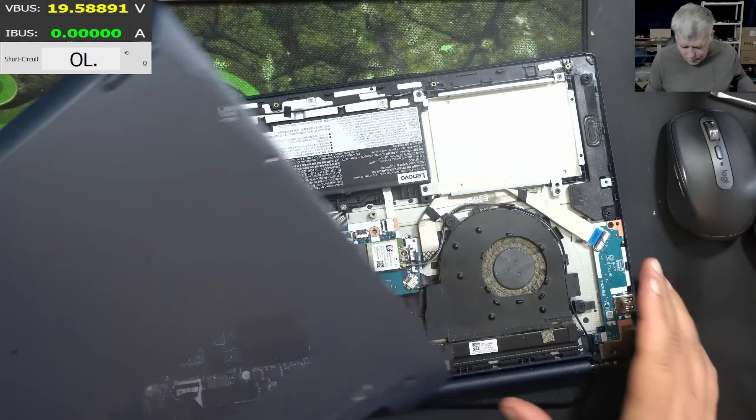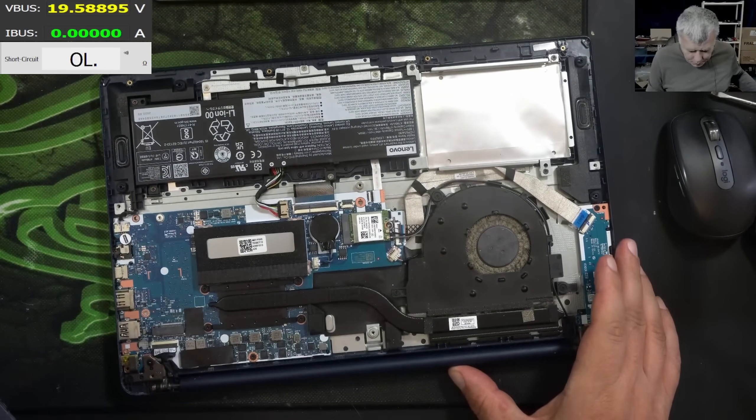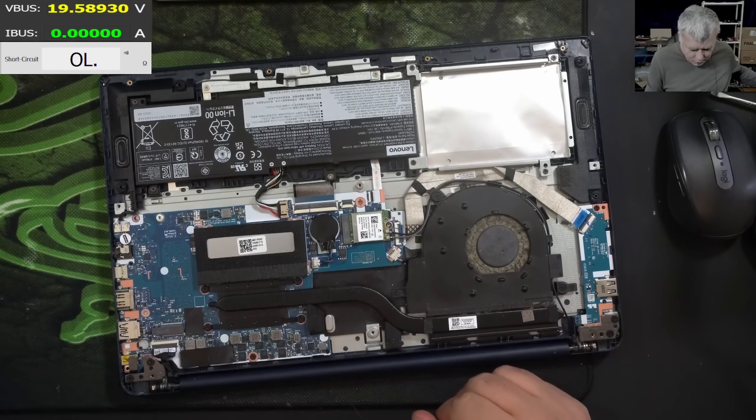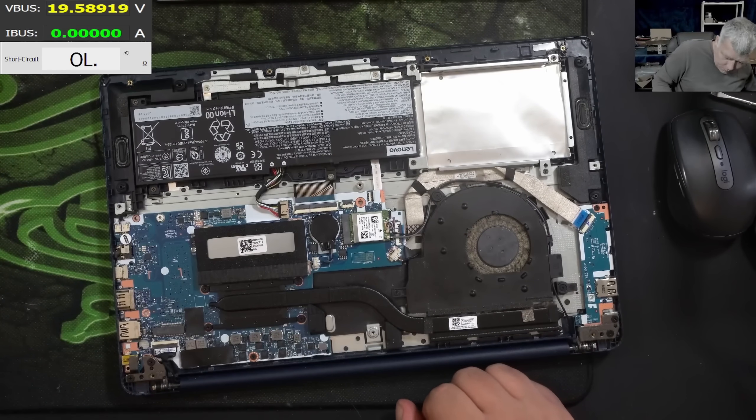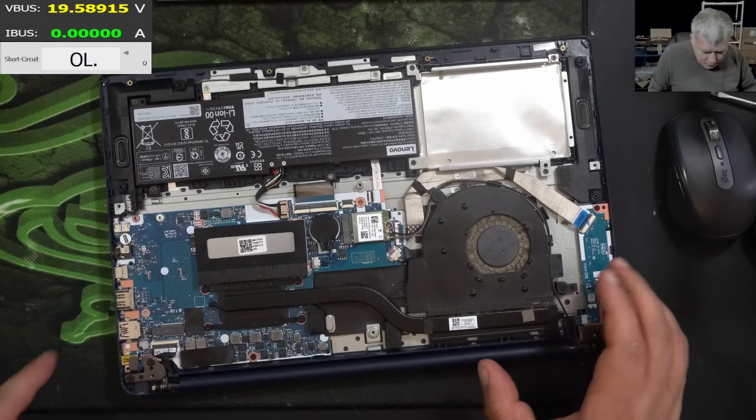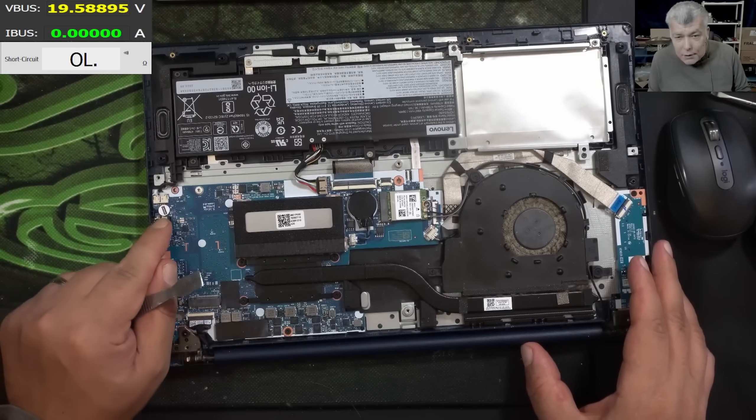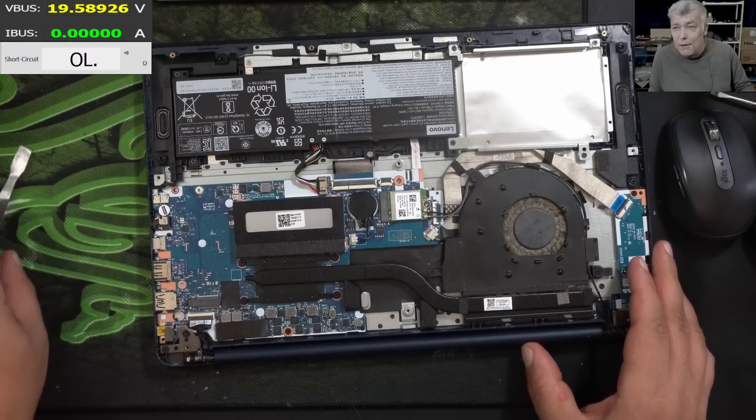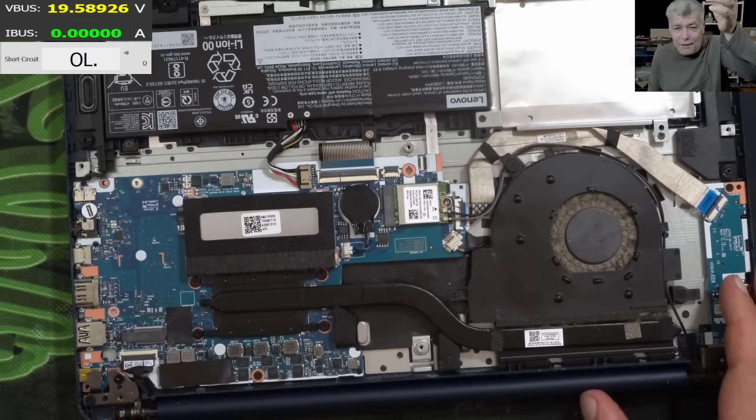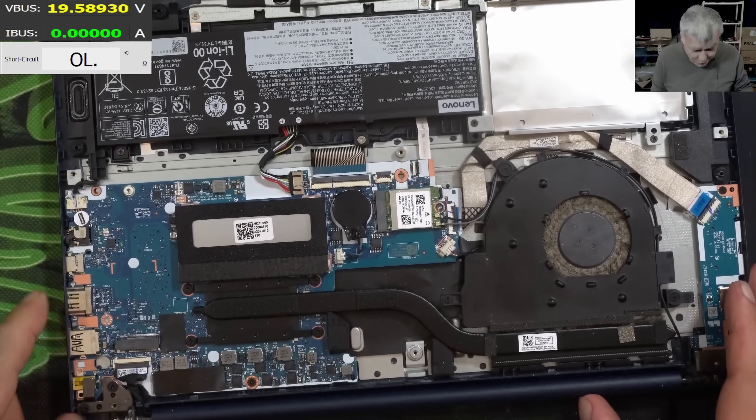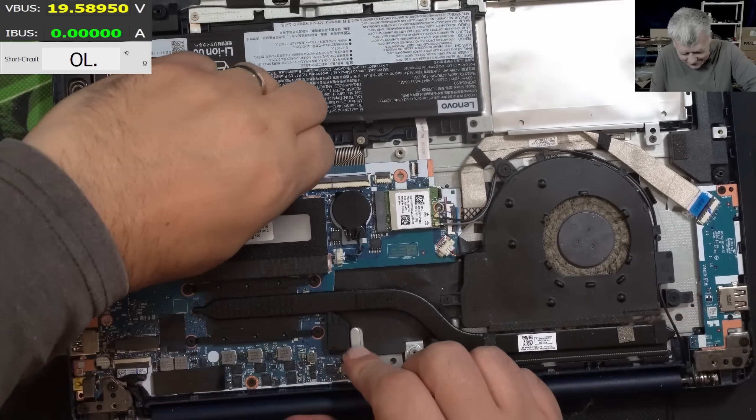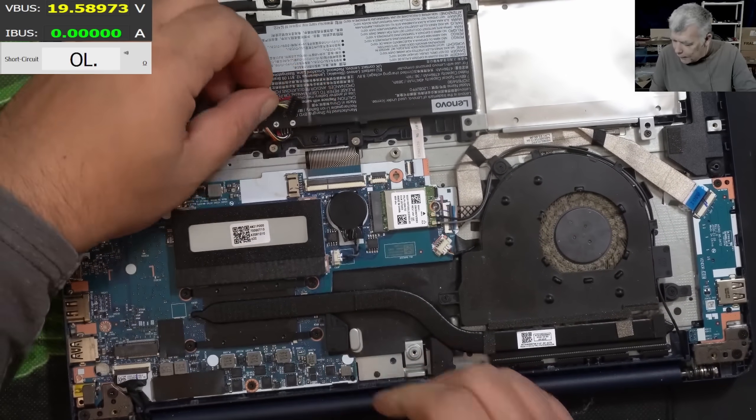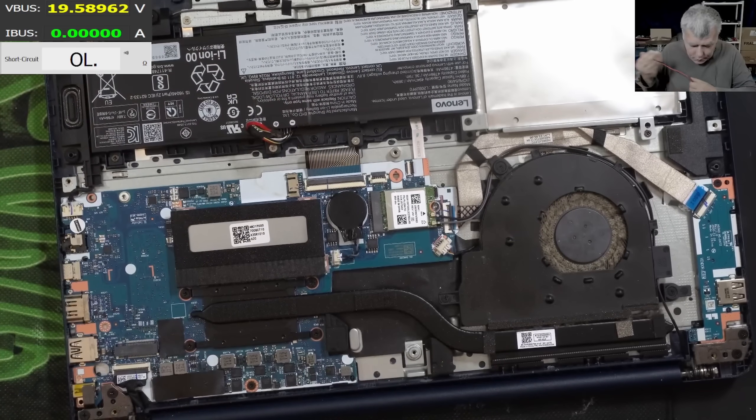The laptop is open, it's a small classic motherboard. The battery is still plugged and we still have a seal here. Let's try to repair this laptop without breaking the seal. Let's unplug the battery and check the main power rail for short.